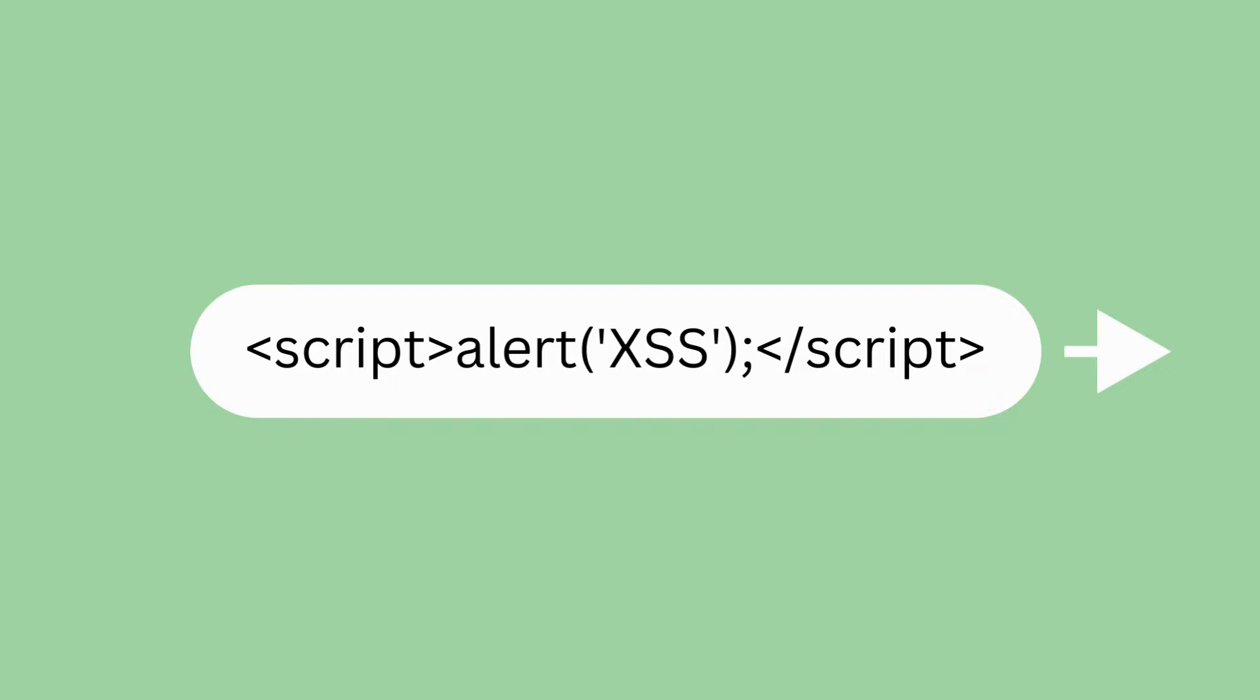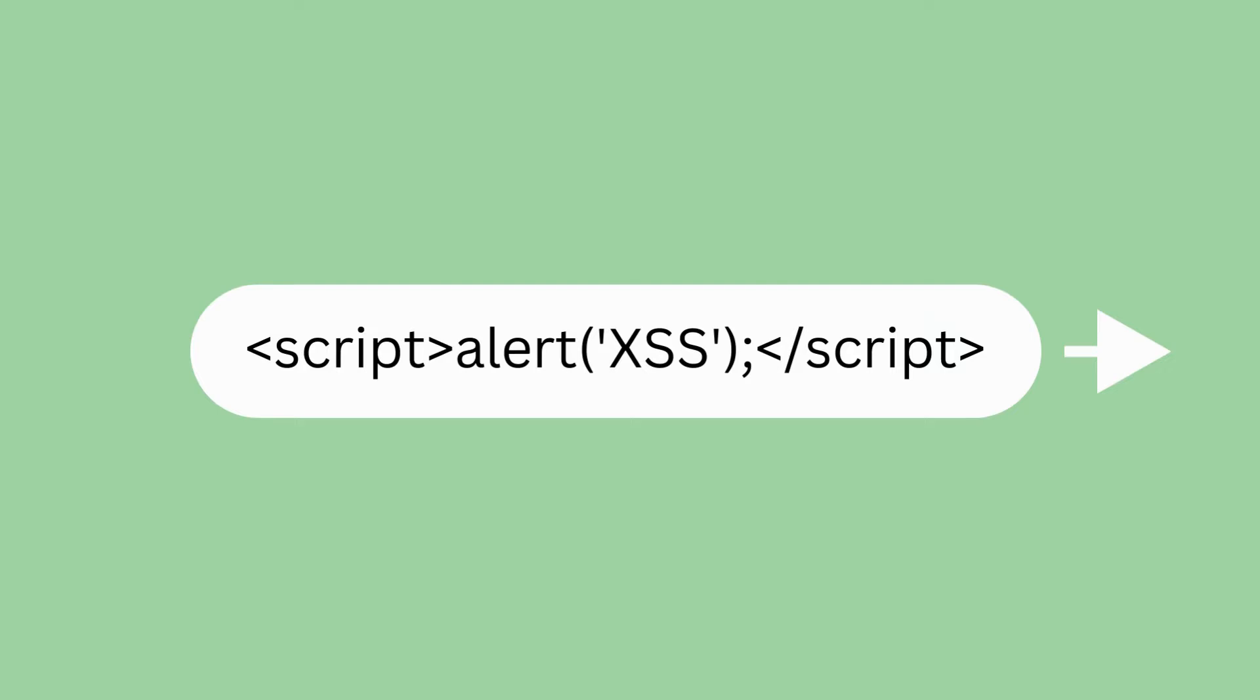After entering in the JavaScript payload, if the application is indeed vulnerable to XSS, just like with the first search, the payload will be included in the source and the JavaScript will execute, causing an alert box containing the string of text, XSS, to pop up on the page.